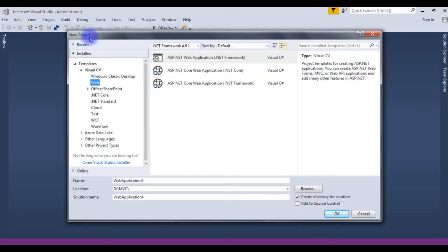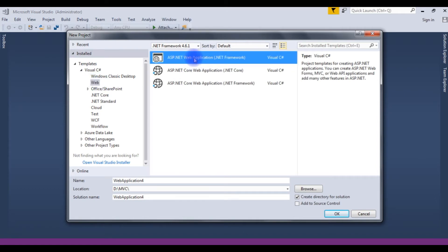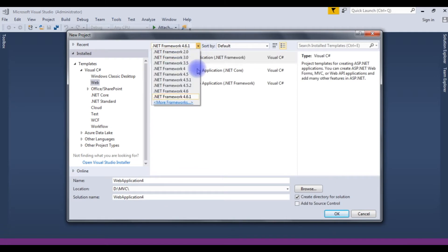In the new project, under templates, the web section, I am choosing ASP.NET Web Application .NET Framework. In the framework, I am choosing 4.6.1.